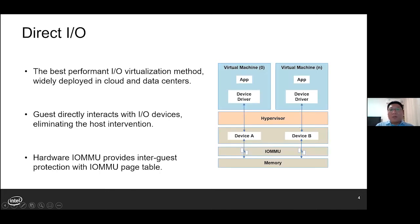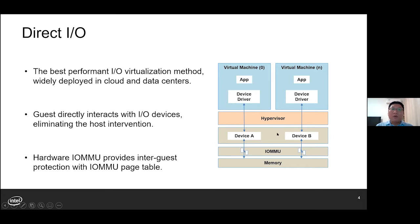As you may know, DirectIO is the best-performing virtualization method, widely deployed in cloud and data centers. By assigning a hardware device to the virtual machine, the guest can perform DMA operations directly without the need of host intervention. At the host side, the hypervisor programs the hardware IOMMU page table to provide inter-guest protection.